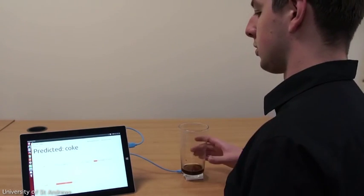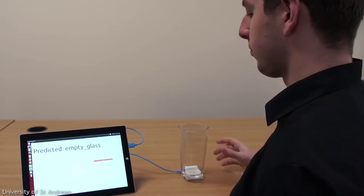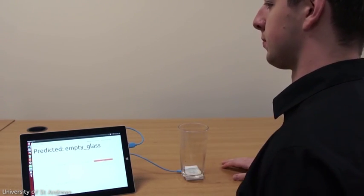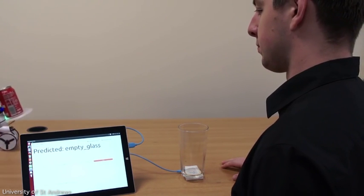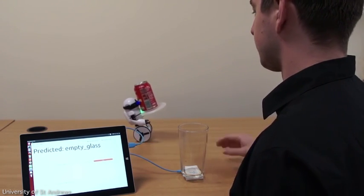In a restaurant, RadarCat can automatically alert the waiter for a refill when it detects one's cup is empty.